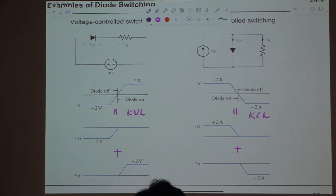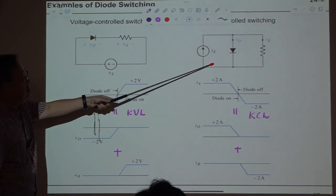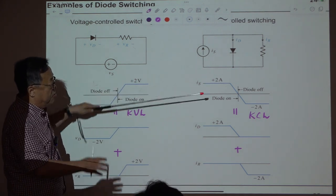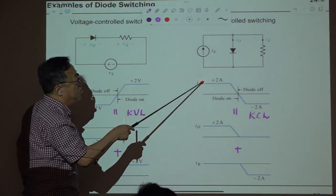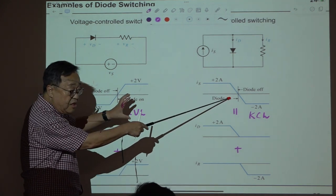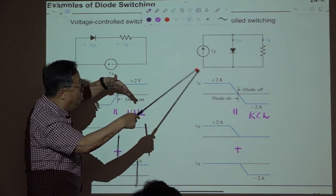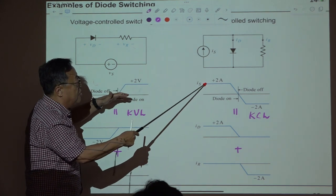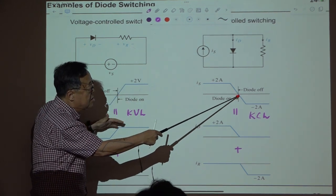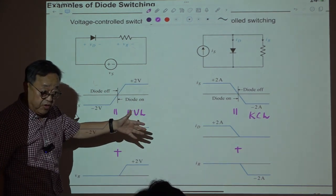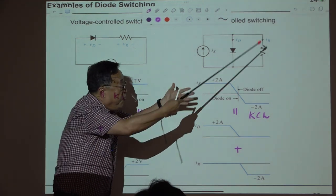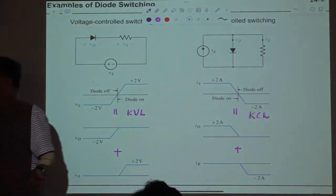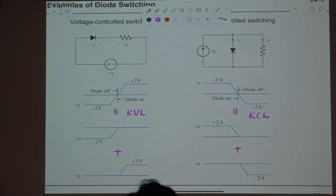This happens a lot in applications. In many circuits, the current through the diode is reduced by the operation of other circuit elements, and the current should then follow another path — this is called the freewheeling path, which we will discuss later.